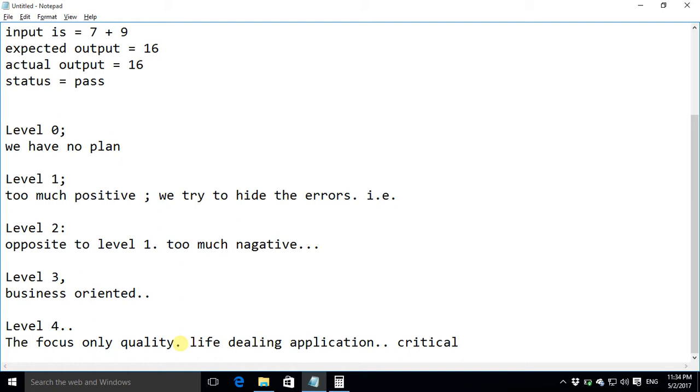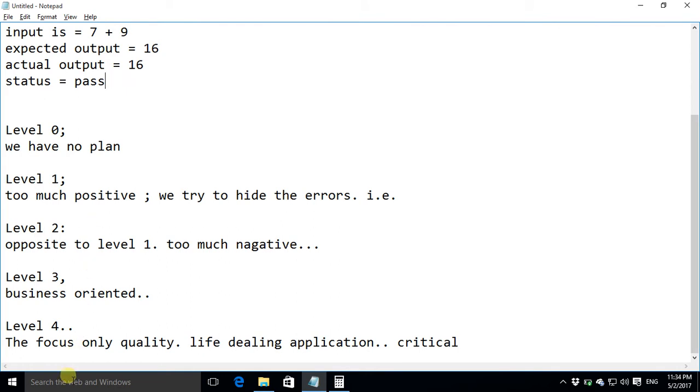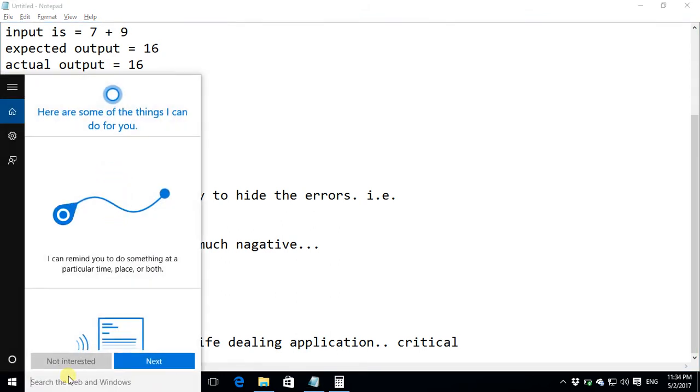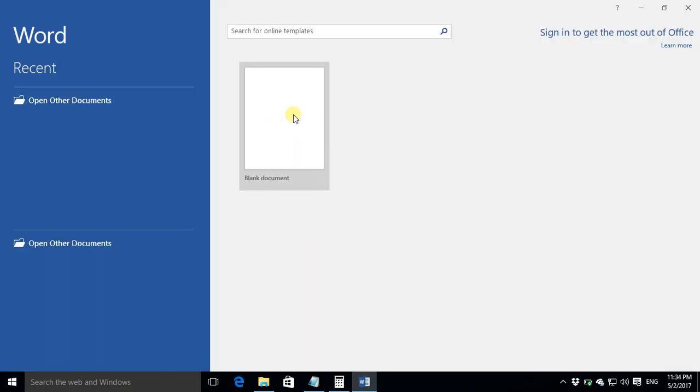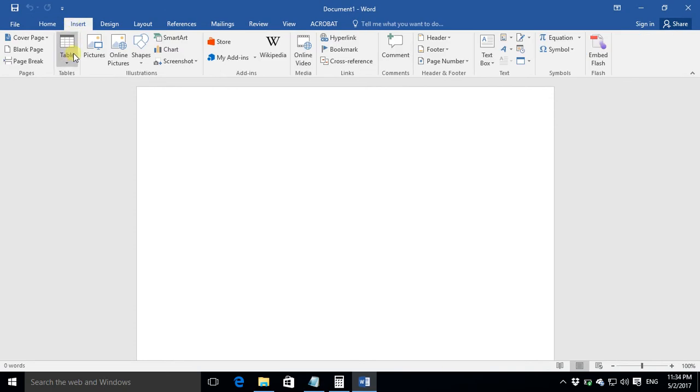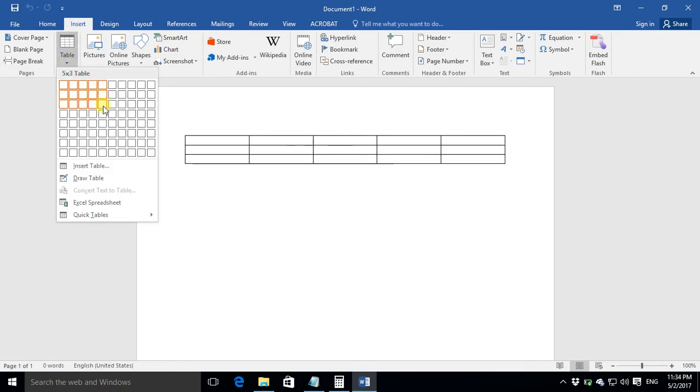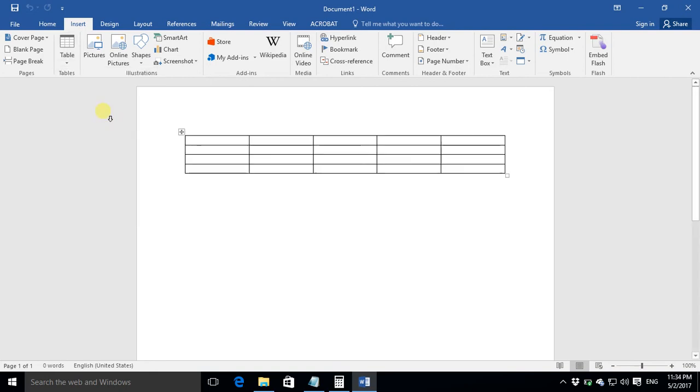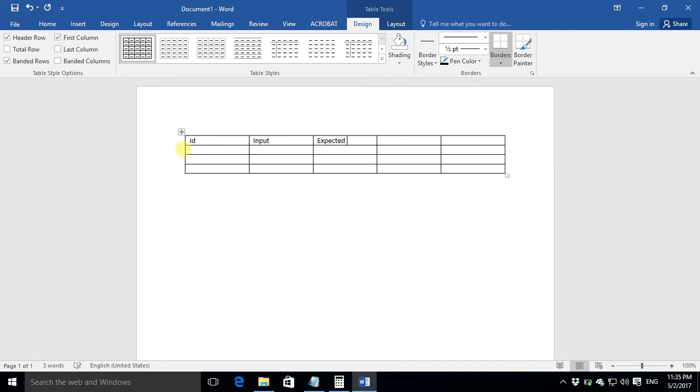The next thing is when we test some applications we write test cases. As I have already mentioned this is the format of test case. We draw a table. In that table we normally draw five columns but they may be more or less but normally we draw five columns. So here this is a sample table for test cases. The first column would be ID the next column would be input the next column would be expected output and the next column should be actual output and the last column would be the status.